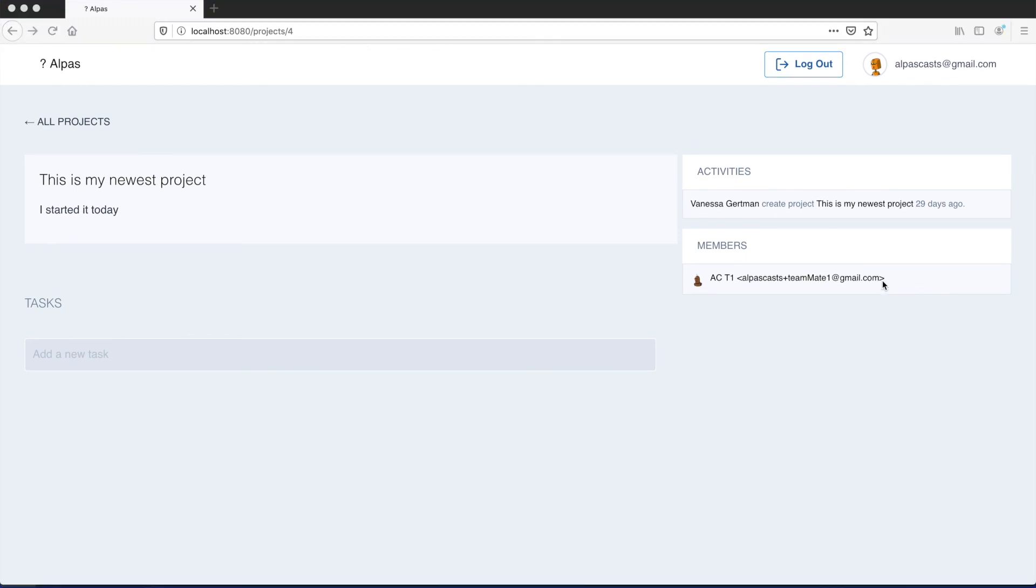In the next video we're going to be adding a form right here so team owners can invite members to their projects. Thanks so much for watching. Catch you in the next video.